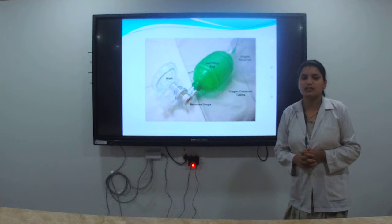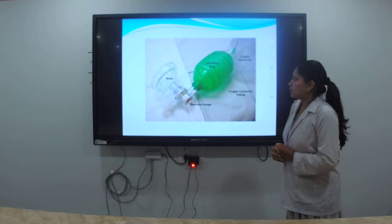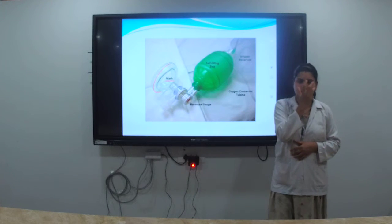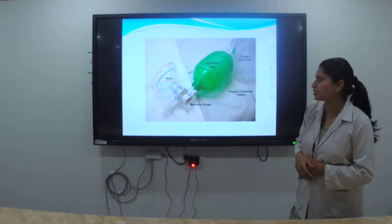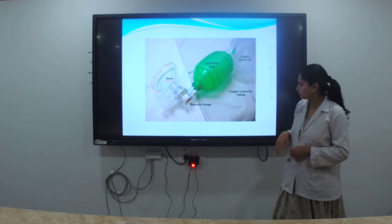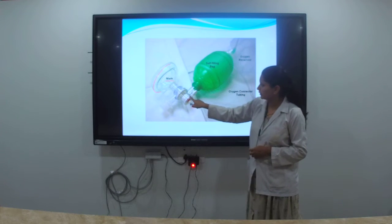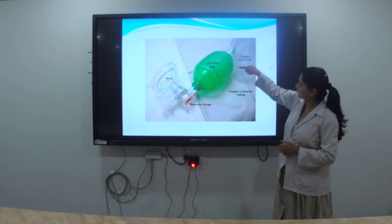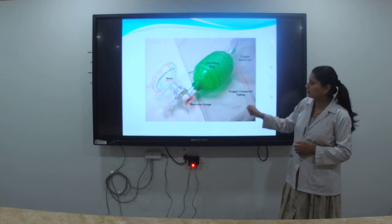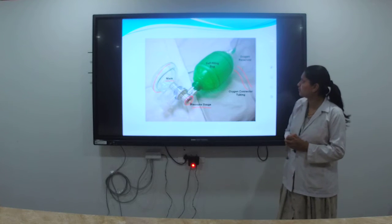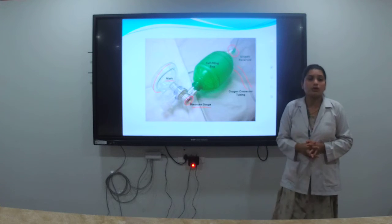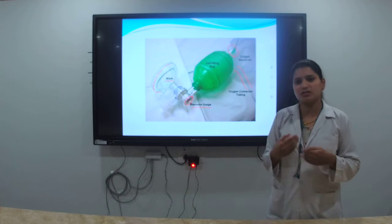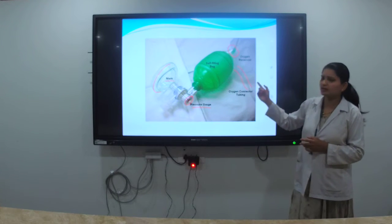This is an image of the ambu bag. There is a face mask, which should be fixed on the baby's face for air entry. There is a pressure pop valve which maintains pressure. There is also an oxygen-connected tube which stabilizes the oxygen supply. These are the main parts of the ambu bag used for neonatal resuscitation.